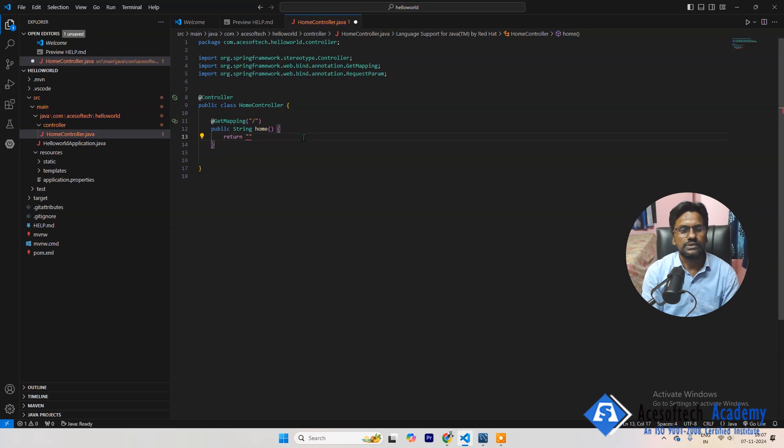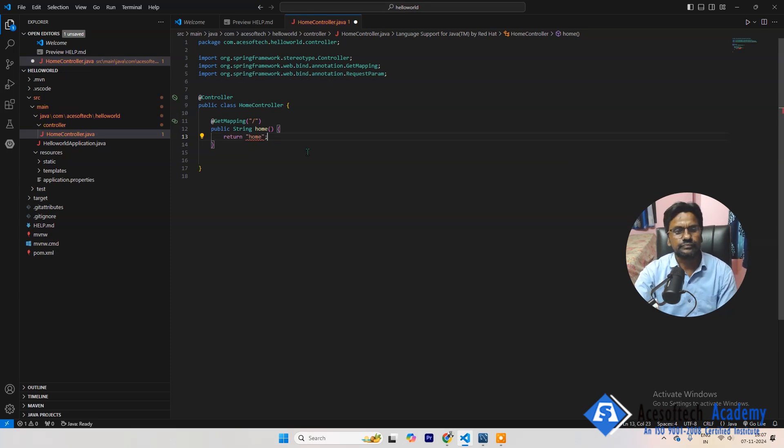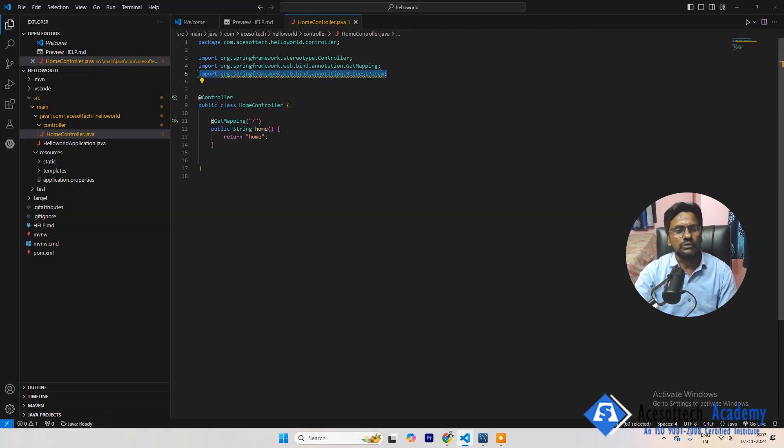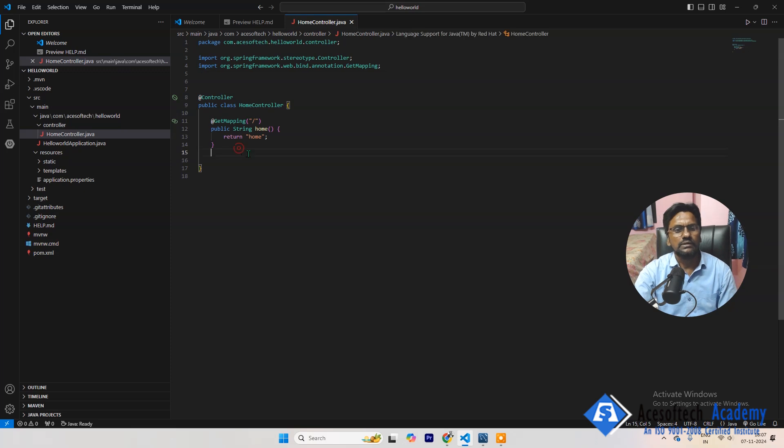Let's delete, return home. No longer we need this, so we can delete. That's it. Okay.